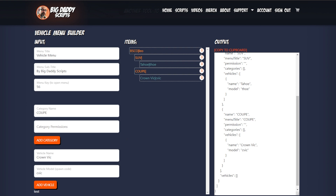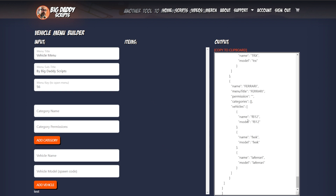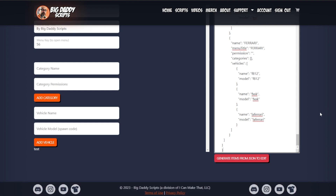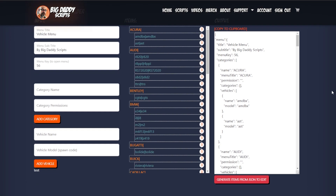Let's say you've already gone through a whole bunch of trouble and created your own menu, but you want to edit it — you want to add cars to it. So if you have the JSON that was output from here, you can paste it in here, and there's a 'Generate Items from JSON to Edit' button right here. When you click it, it creates the hierarchy that you had before.